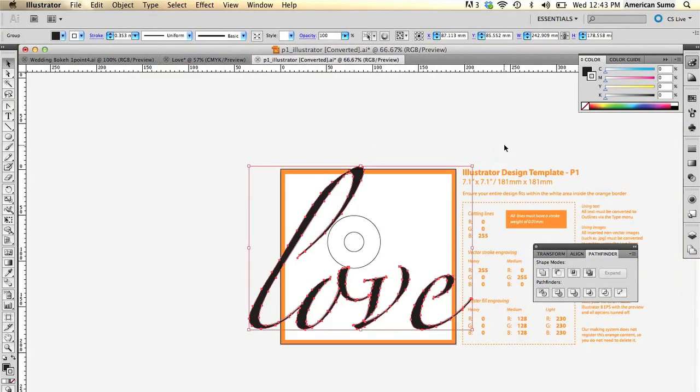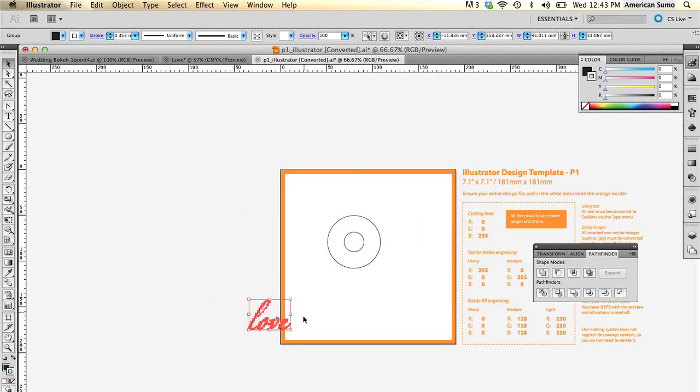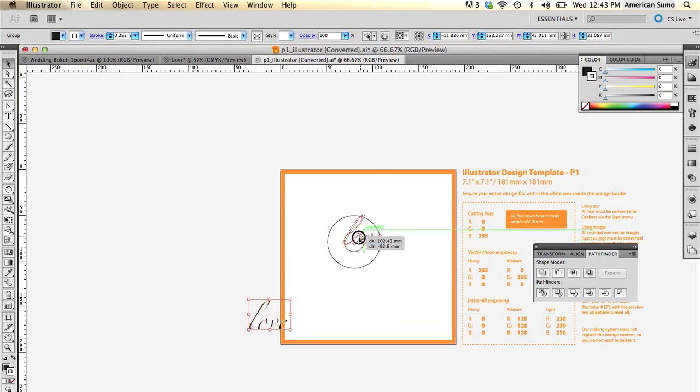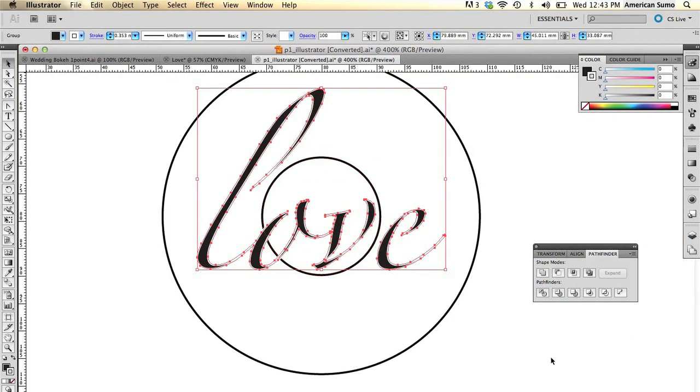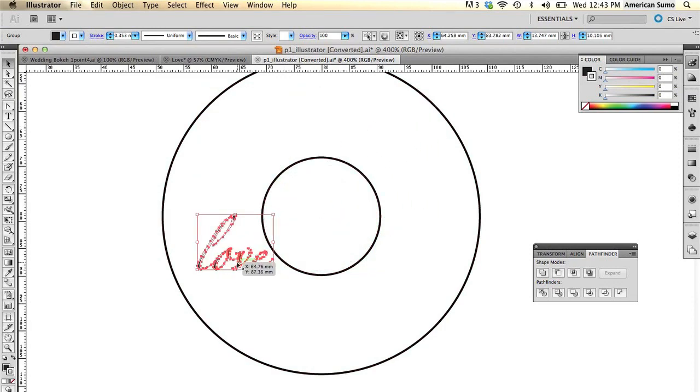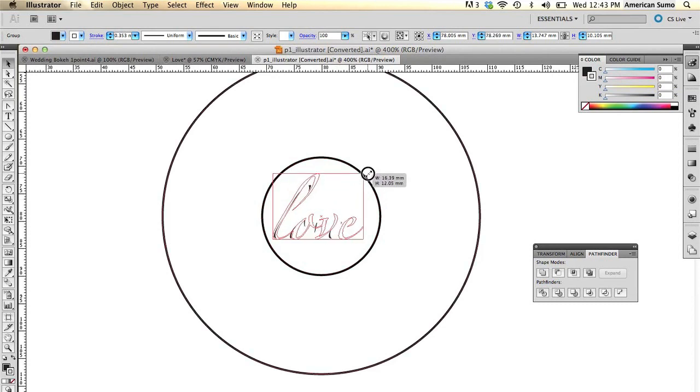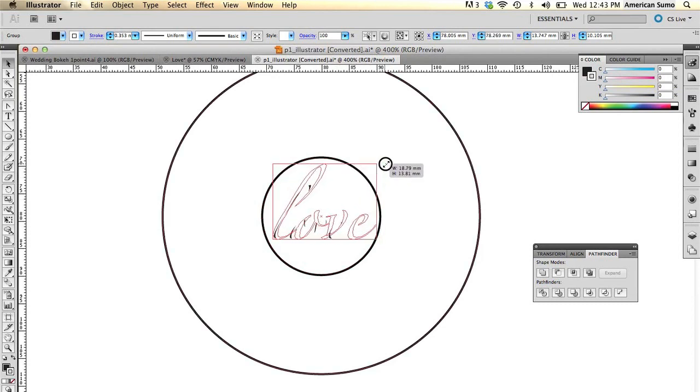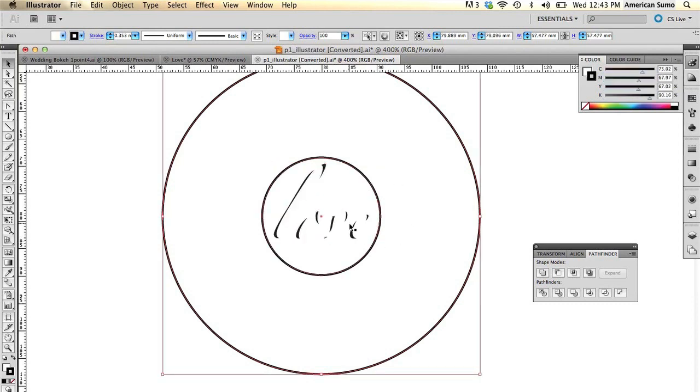We're going to rescale this so it fits inside that smaller circle. The idea is you want your Illustrator image to go in the middle of that smaller circle. Just keep resizing this until we get it right in there. Make it a little bigger. Just like so. Perfect.